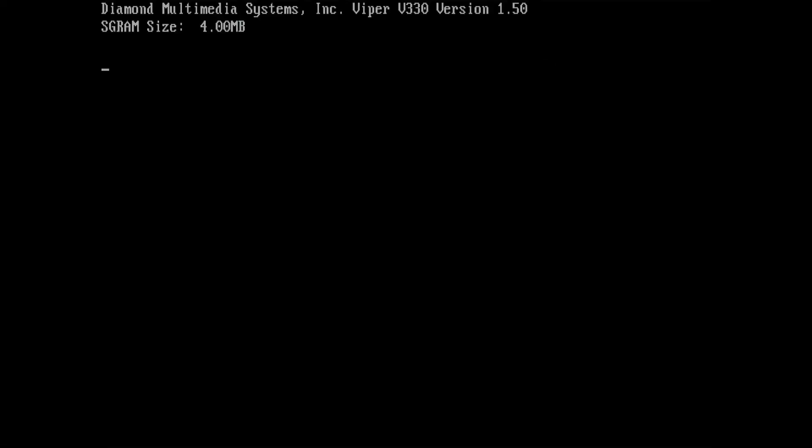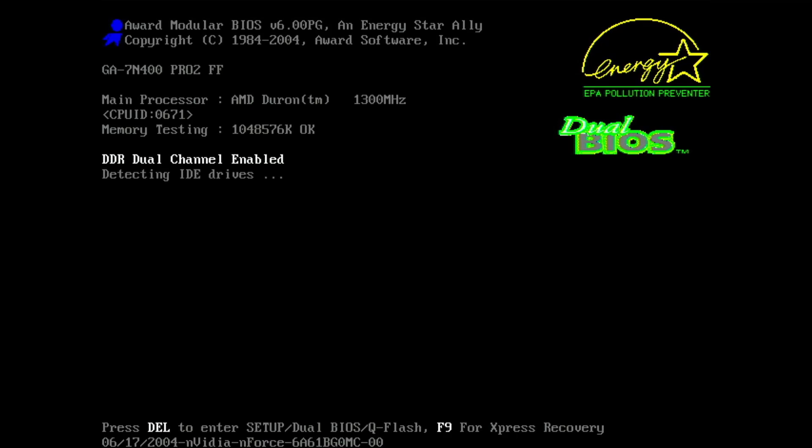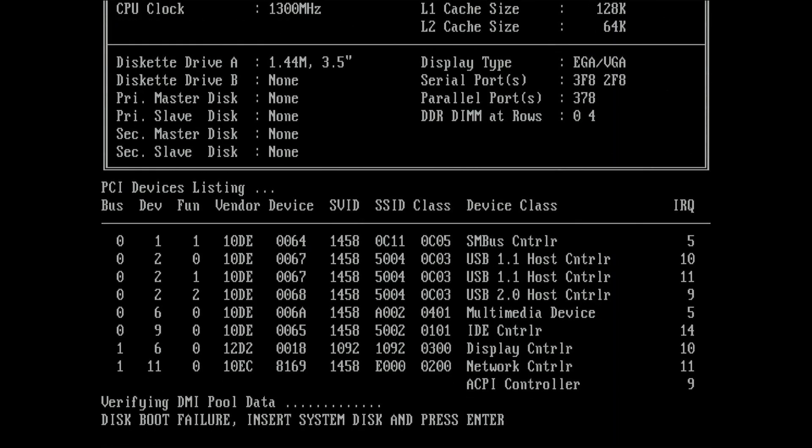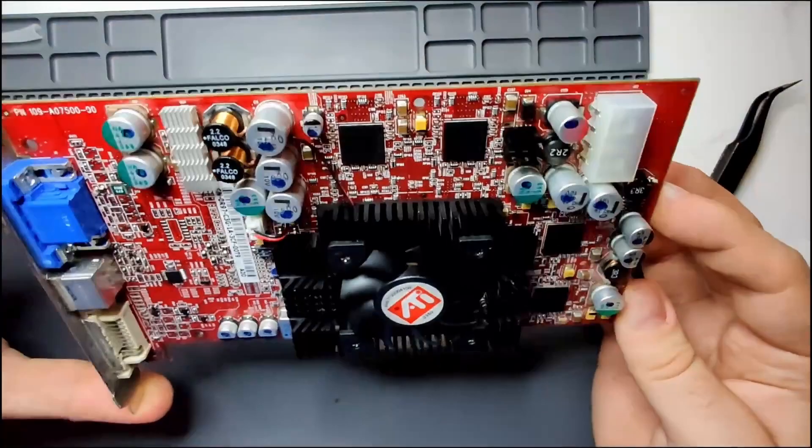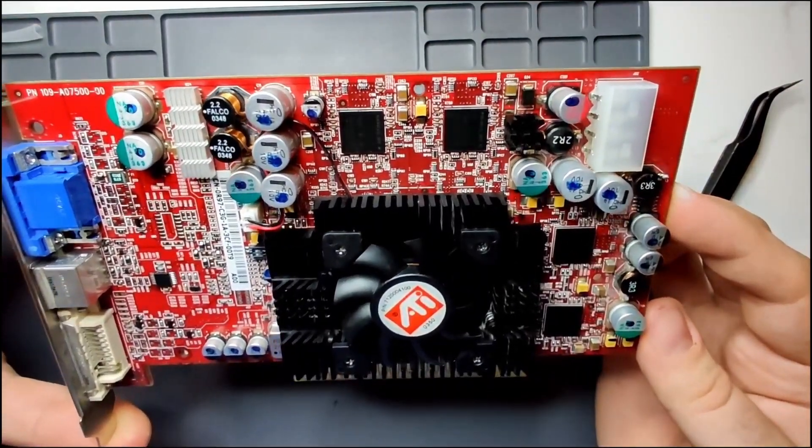Yay, the board is alive. And we have a successful POST. Now I have a Socket A board that supports a lot of newer CPUs as well as an AGP board that I can use to test this Radeon 9700 Pro with.